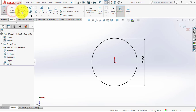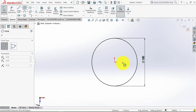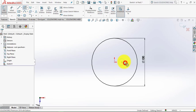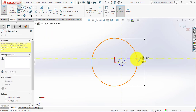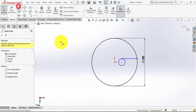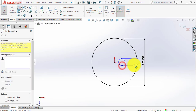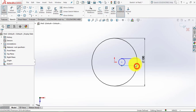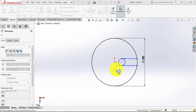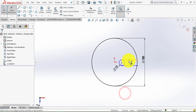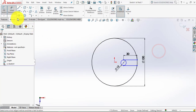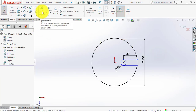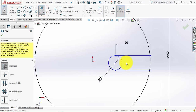Then exit the Smart Dimension. Select a circle and draw another circle, and draw two horizontal lines from the circumference points. Then go to the Smart Dimension. Now the circle diameter is 12mm, and the length of this line is 30mm. Now we will exit the Smart Dimension and go to Trim Entities, and we have to trim this.